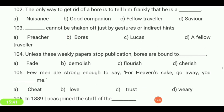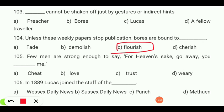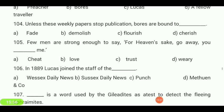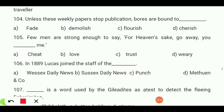Unless these weekly papers stop publication, boars are bound to — fate, demolish, flourish, or cherish? Your answer is 'flourish.' A few men are strong enough to say 'for heaven's sake, go away, you — cheat me, love me, trust me, or weary me'? Your answer is 'weary me.'